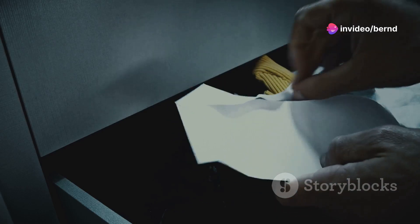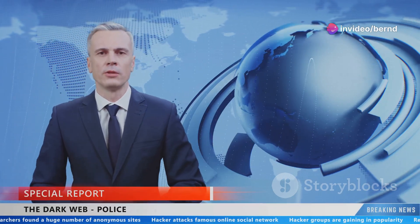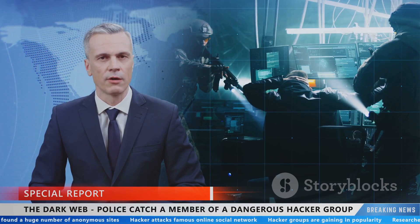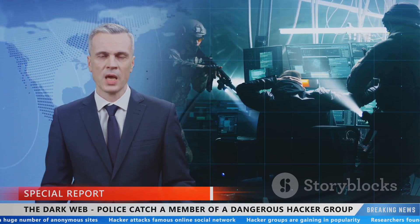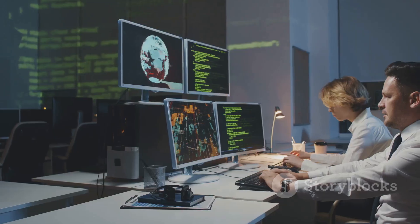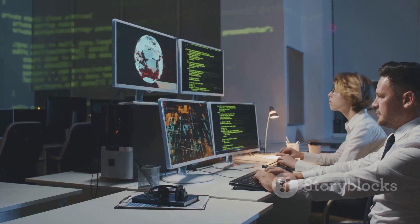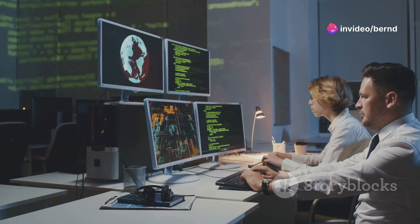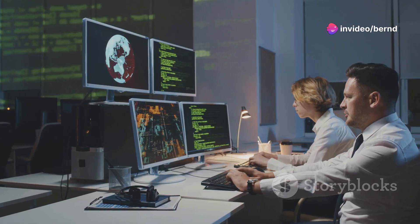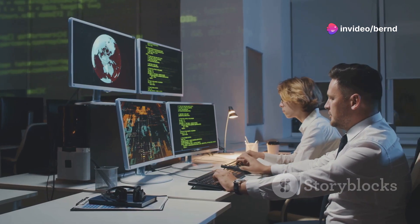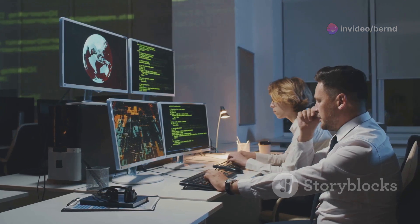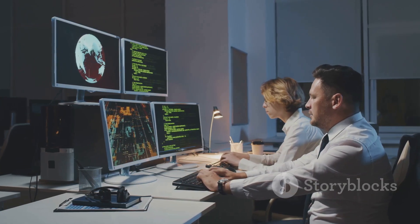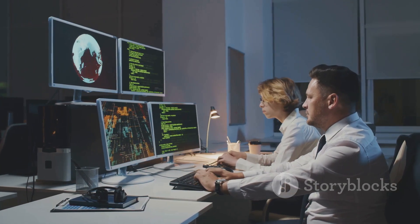On the negative side, the dark web has facilitated the growth of transnational criminal networks. Drug trafficking, arms dealing, human trafficking and cybercrime have found a haven in the dark web's anonymity. Law enforcement agencies face an uphill battle in combating these illicit activities, requiring international cooperation, advanced technological capabilities and a deep understanding of the dark web's intricate workings.